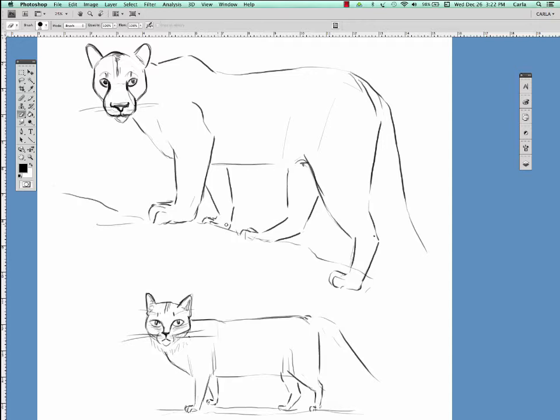Their tails are also a little bit different. A domestic cat's tailbone actually comes to a point. A big cat's tail is rounded at the tip.